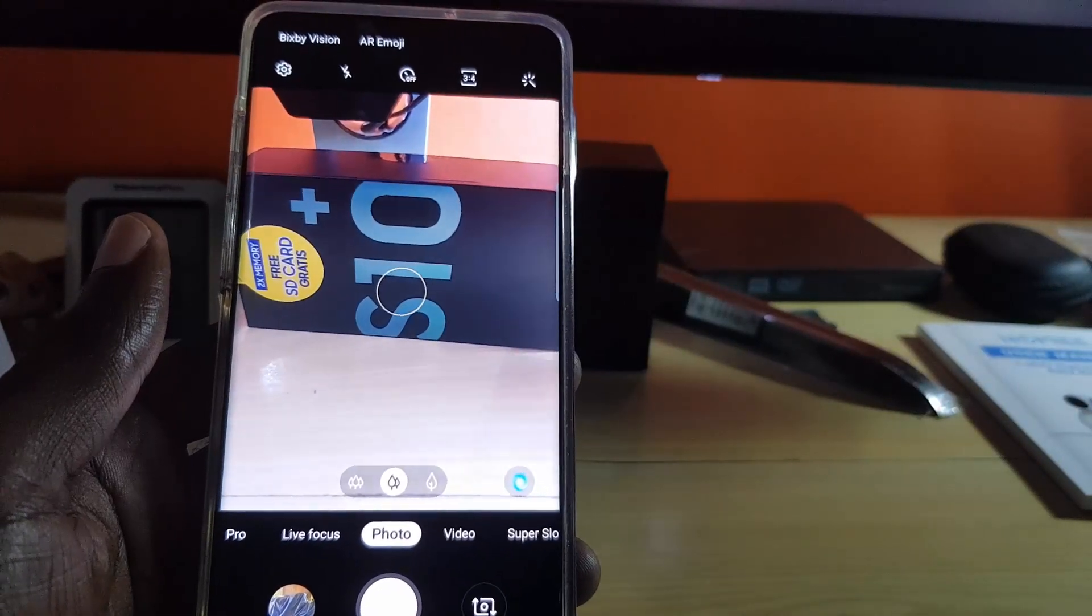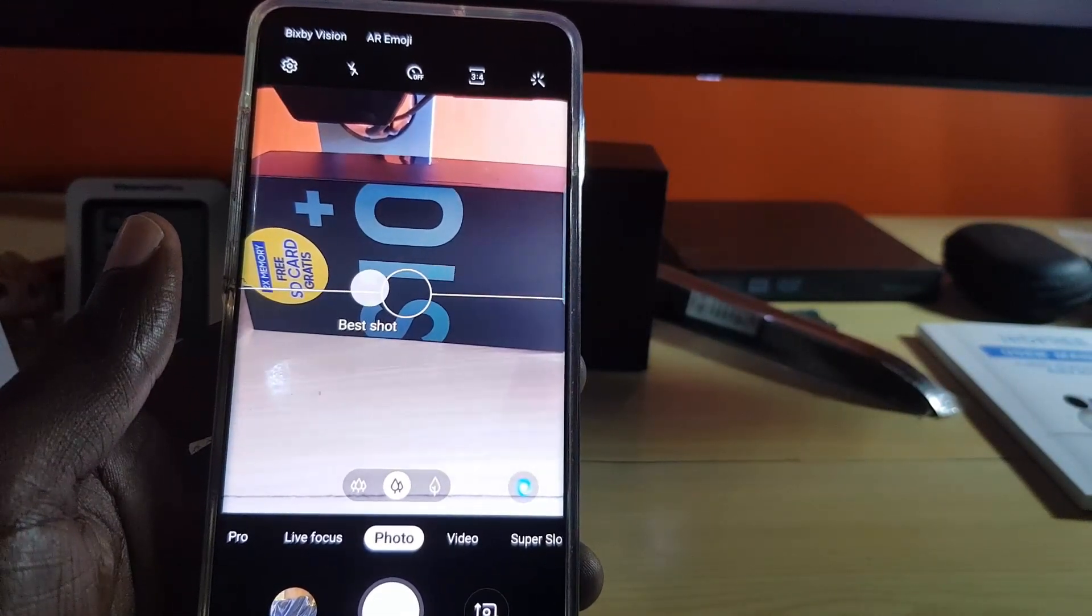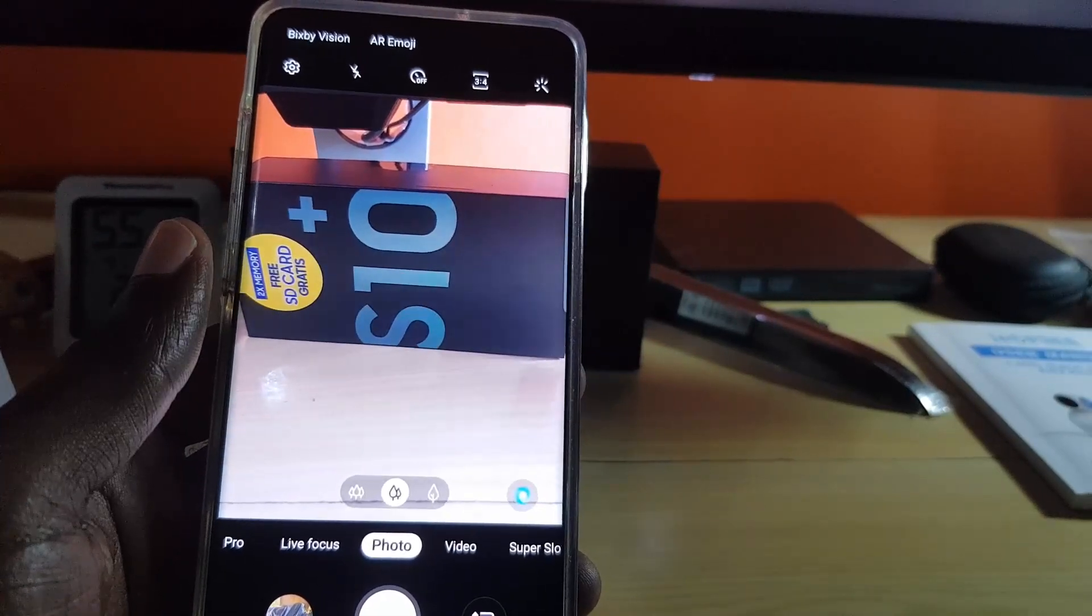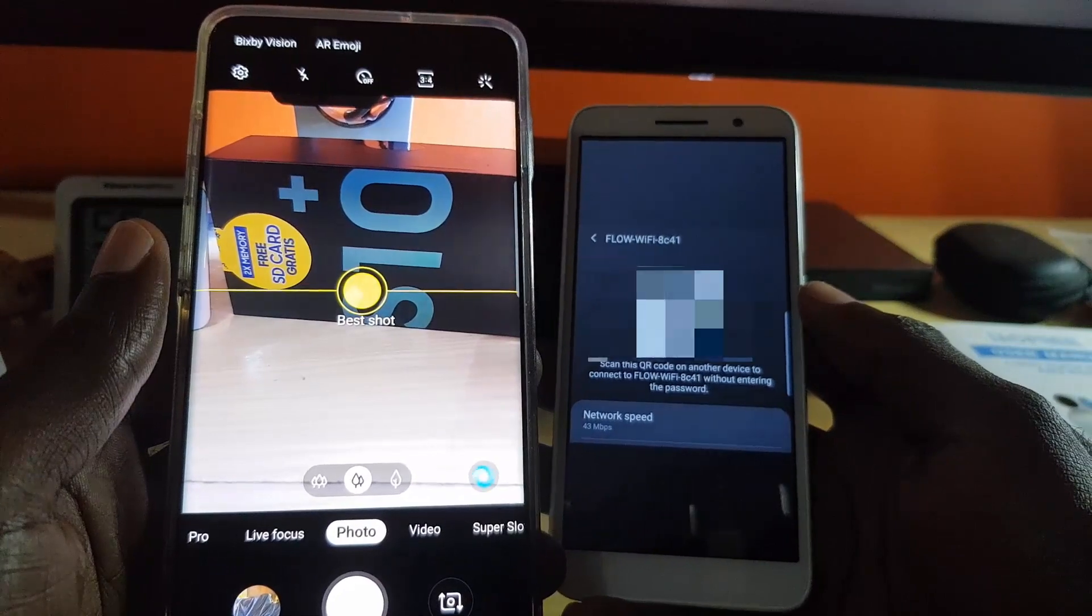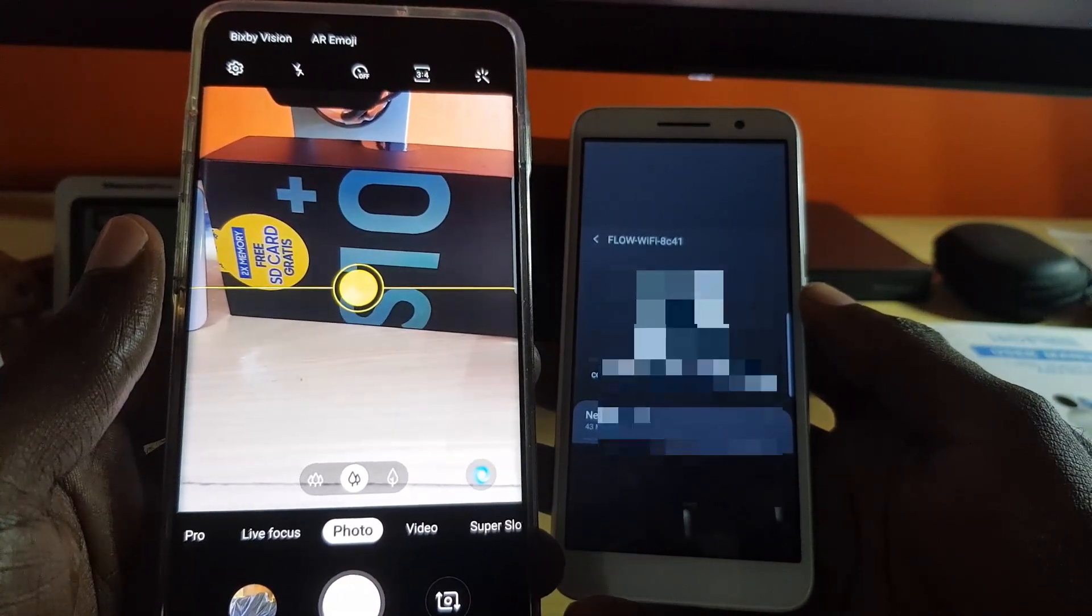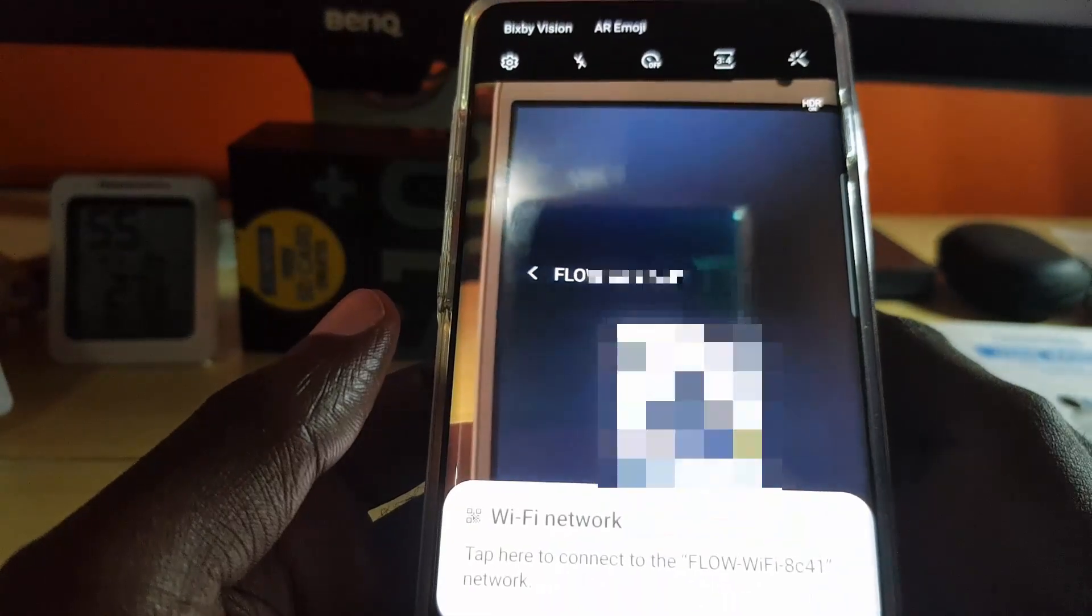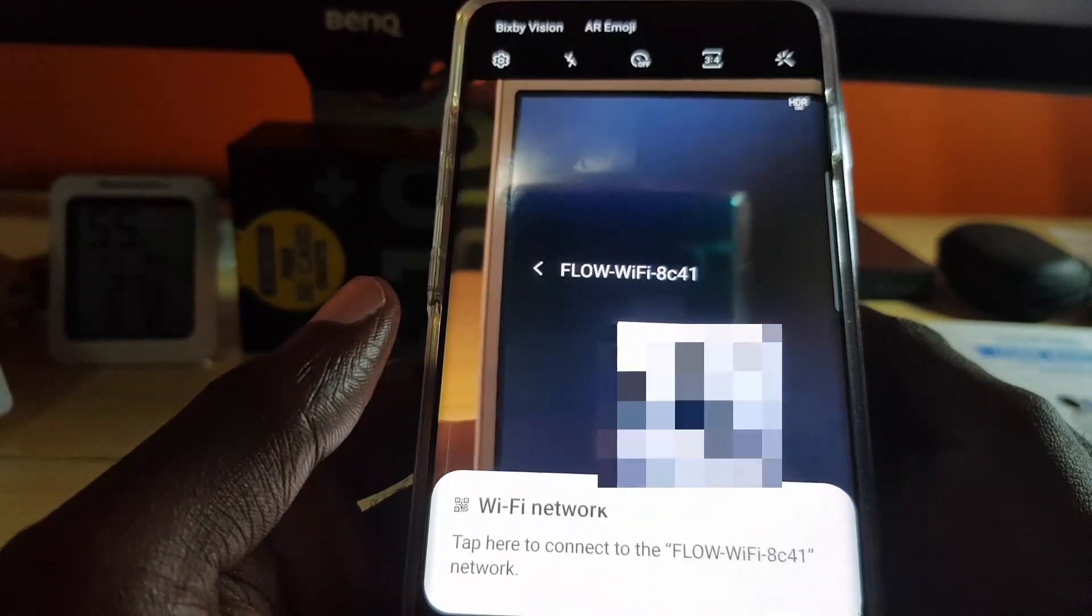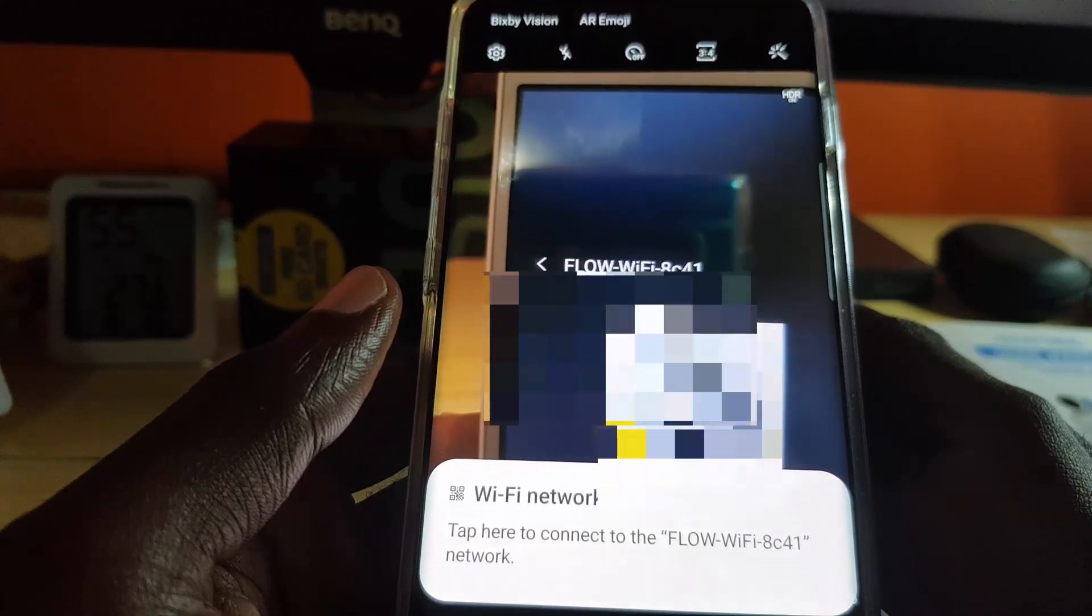I do not have a second Samsung Galaxy S10 on hand, so I'm going to send the code over to a secondary phone. Now that we are over on the second phone, I simply took a screenshot but it should work the same way. I'm going to use the QR code scanner and there you go, it does scan. It says tap here to connect to Wi-Fi network.